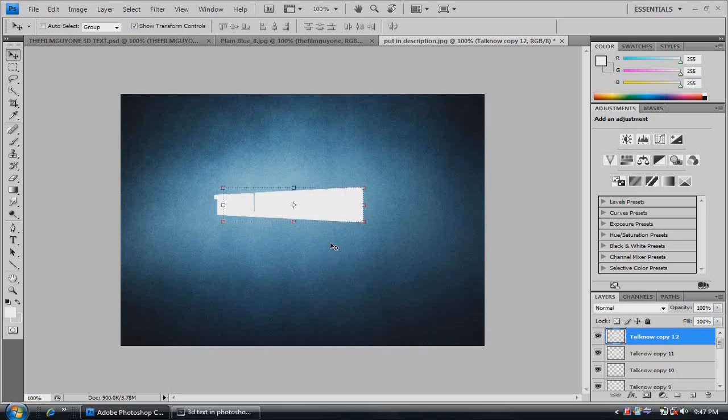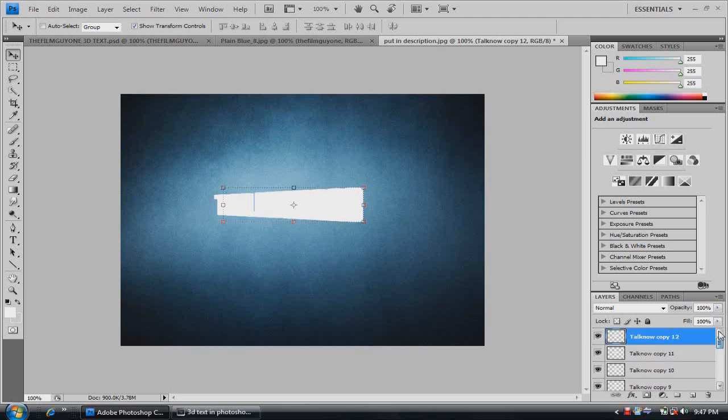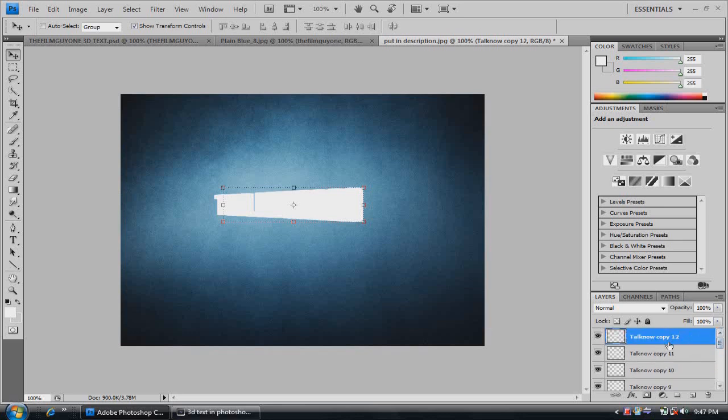And yes, I know, this looks ridiculous. I know it looks crazy. But just stay tuned for a little more and you'll see. It'll start to take the form of a 3D text.